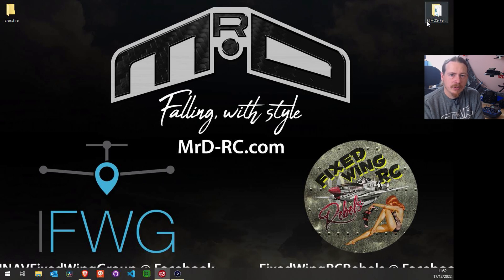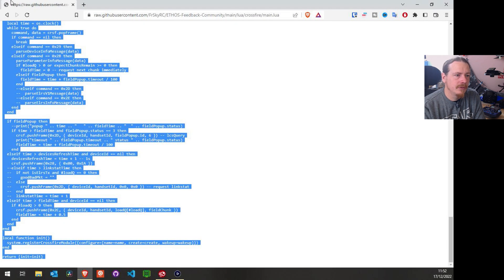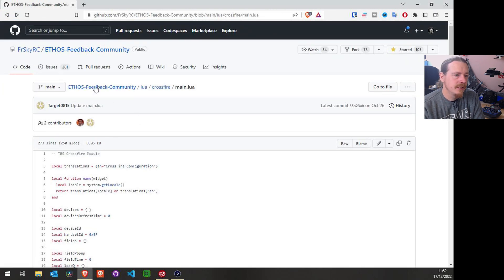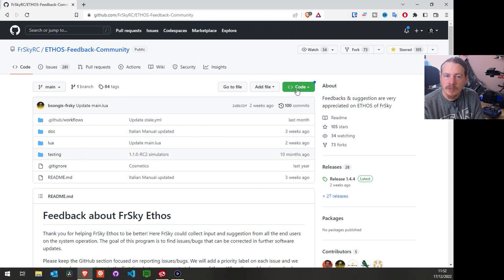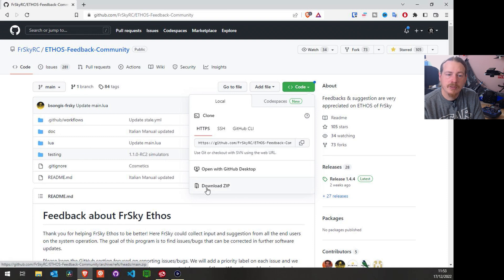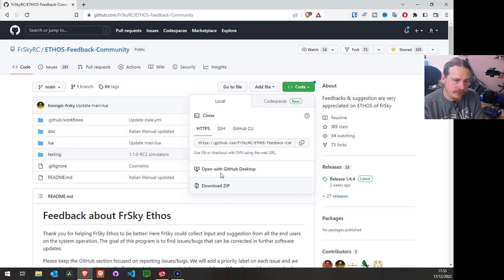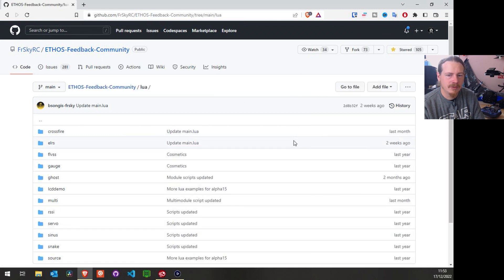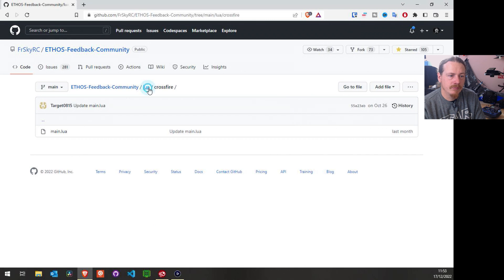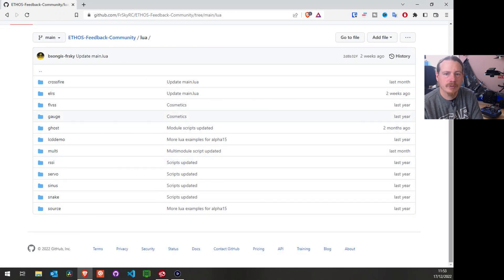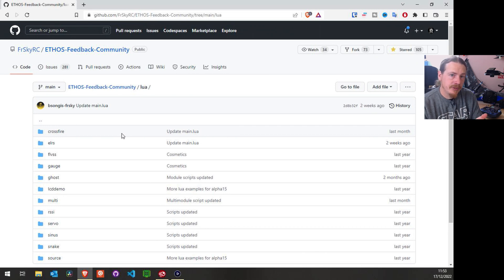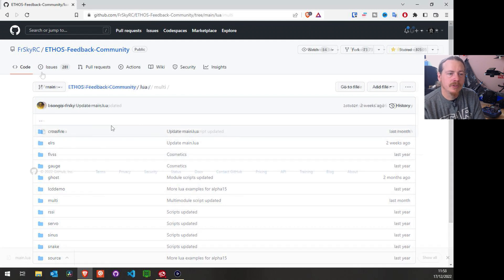If you wanted absolutely every LUA script, you can download everything and select just the bits you want. Go back to the main page on the feedback community GitHub — up here you see the green 'Code' button. If you click on that, you have the option to download as a ZIP. This will download everything: all releases for Ethos, all documents, absolutely everything — massive overkill. It would be nicer if you could just download all the LUA scripts, but unfortunately there's no dedicated download option.